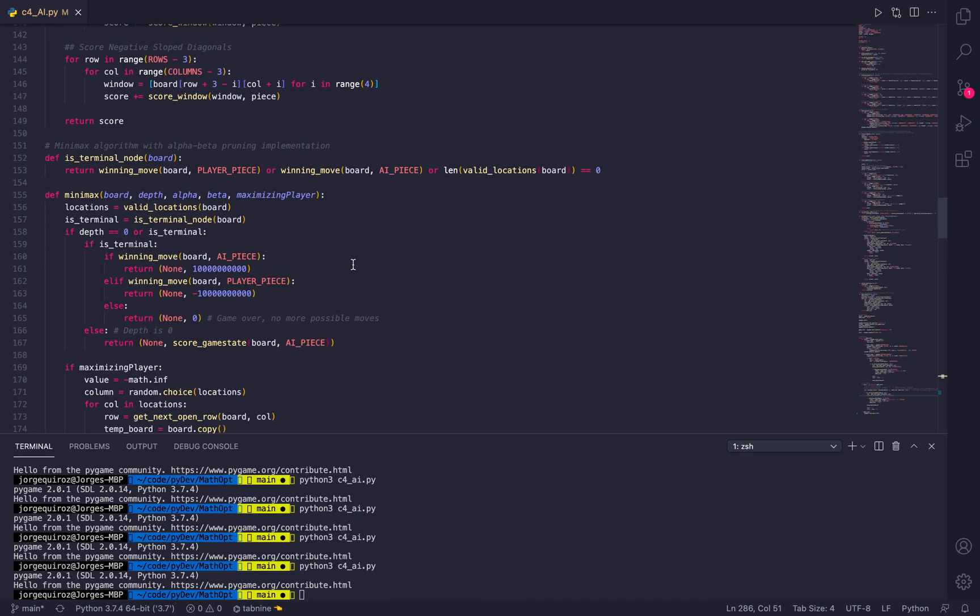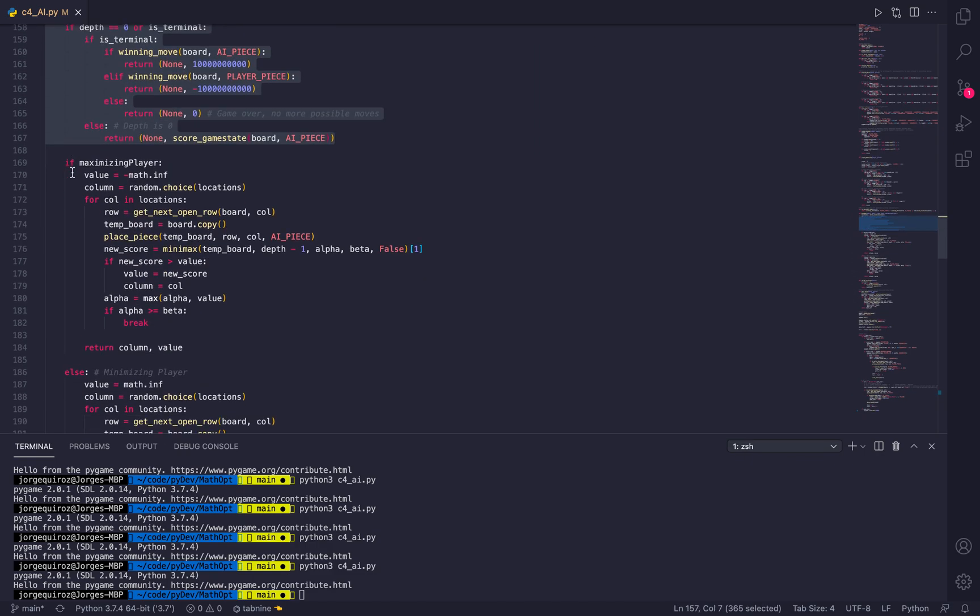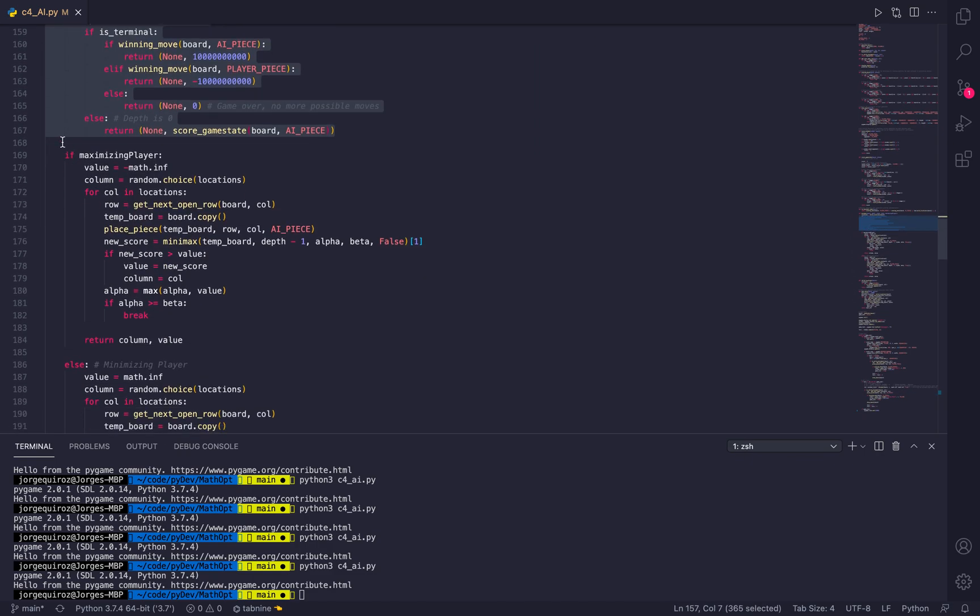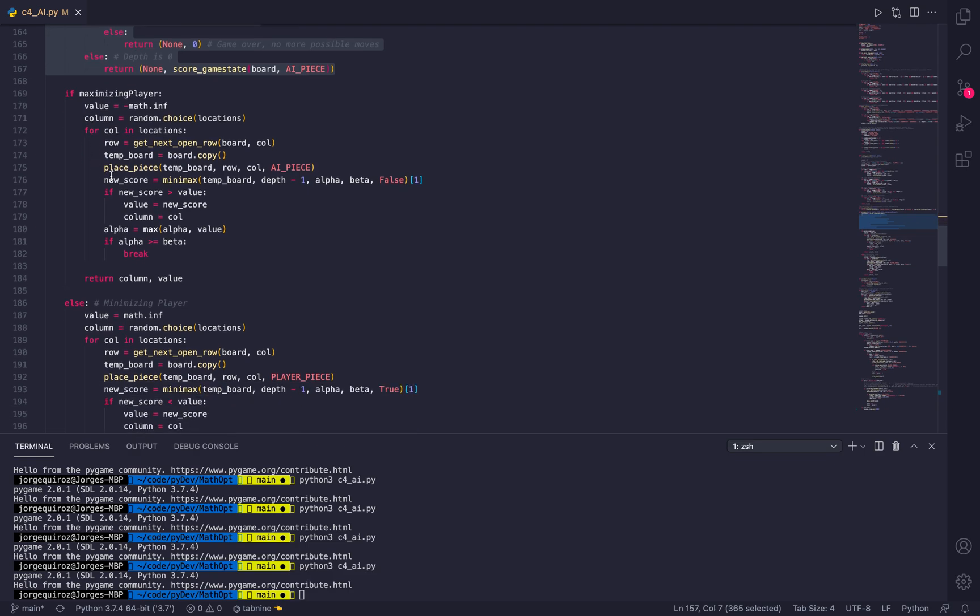The function for the Minimax algorithm can be found on line 155 of my code. The first portion of my code is initial setup, and starting on line 169 is the if-else statement determining the maximizing and minimizing player.